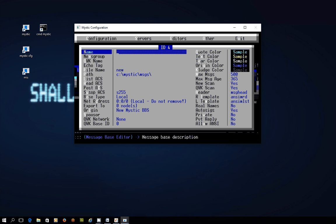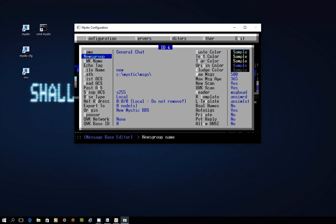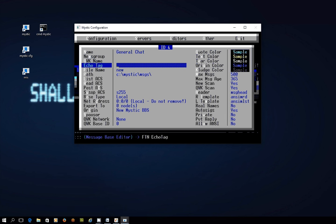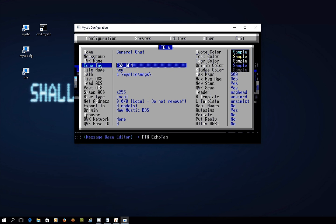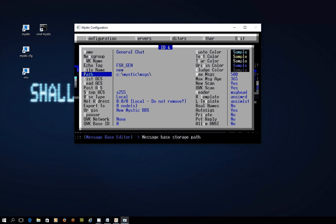The message base is just called general chat. Don't worry about news group or QWK name. In the echo tag you want to go FSX and then the underscore key GEN. And this is a tag that all the messages that you write get sent with so that the hub knows which message base it needs to send to all the other connected nodes.